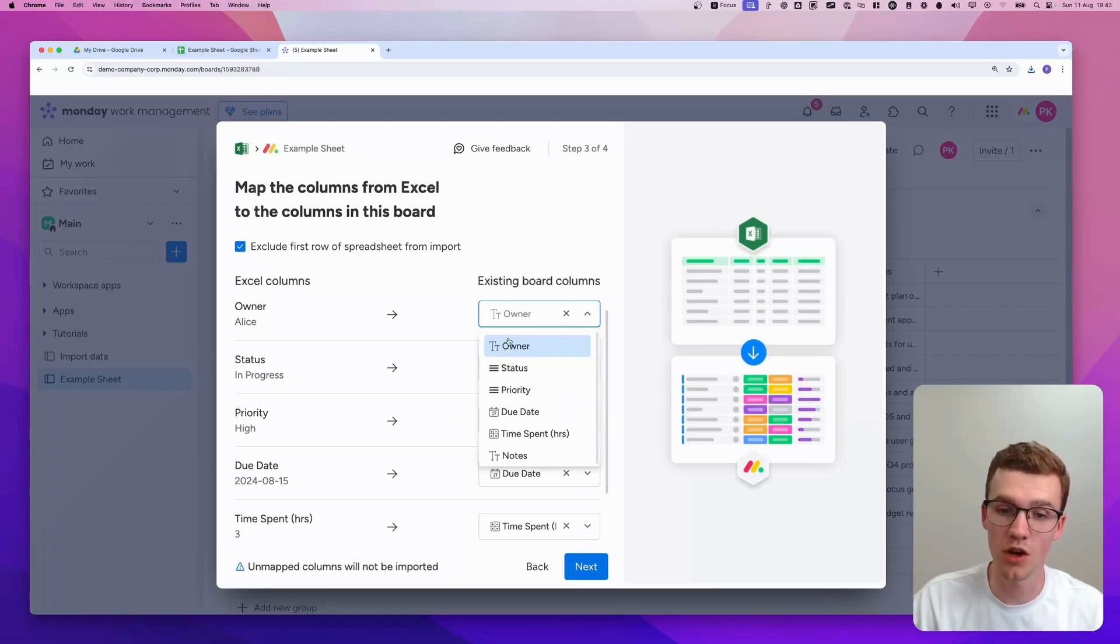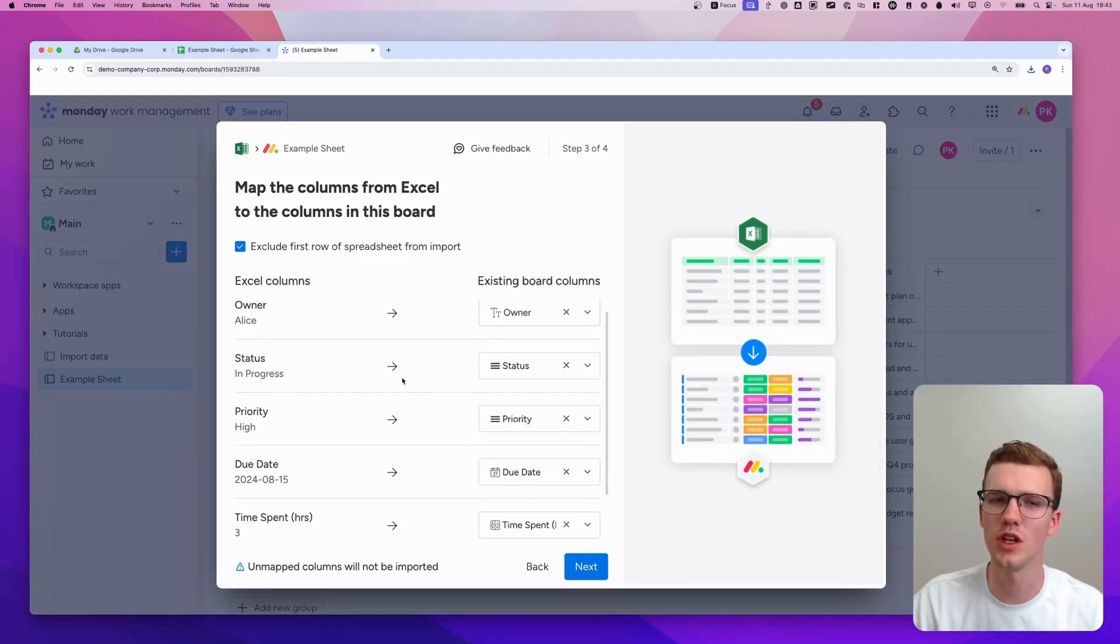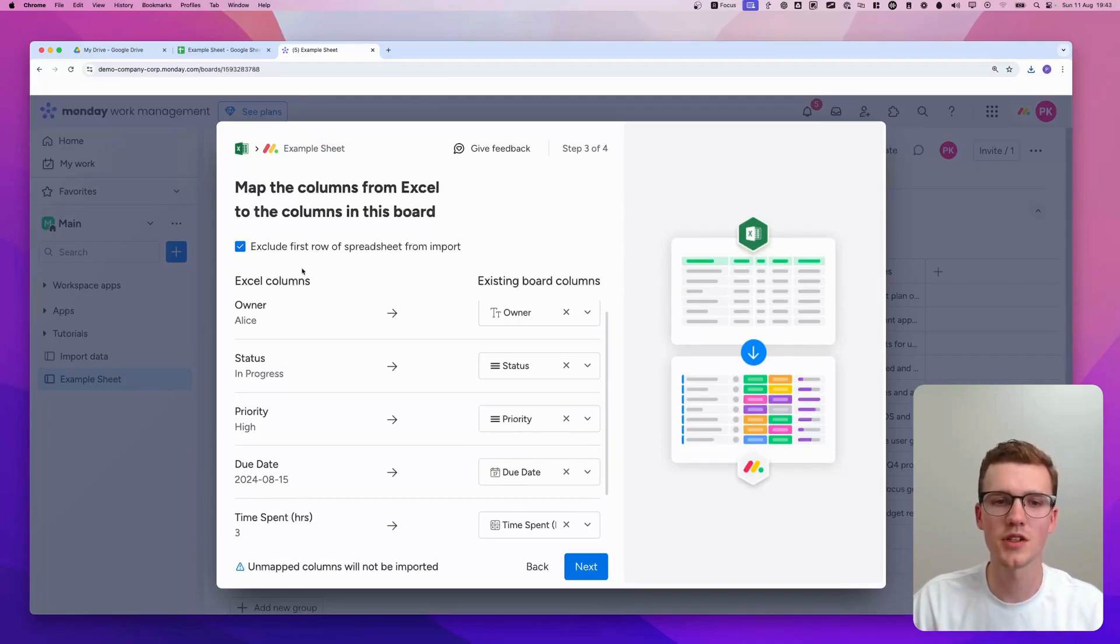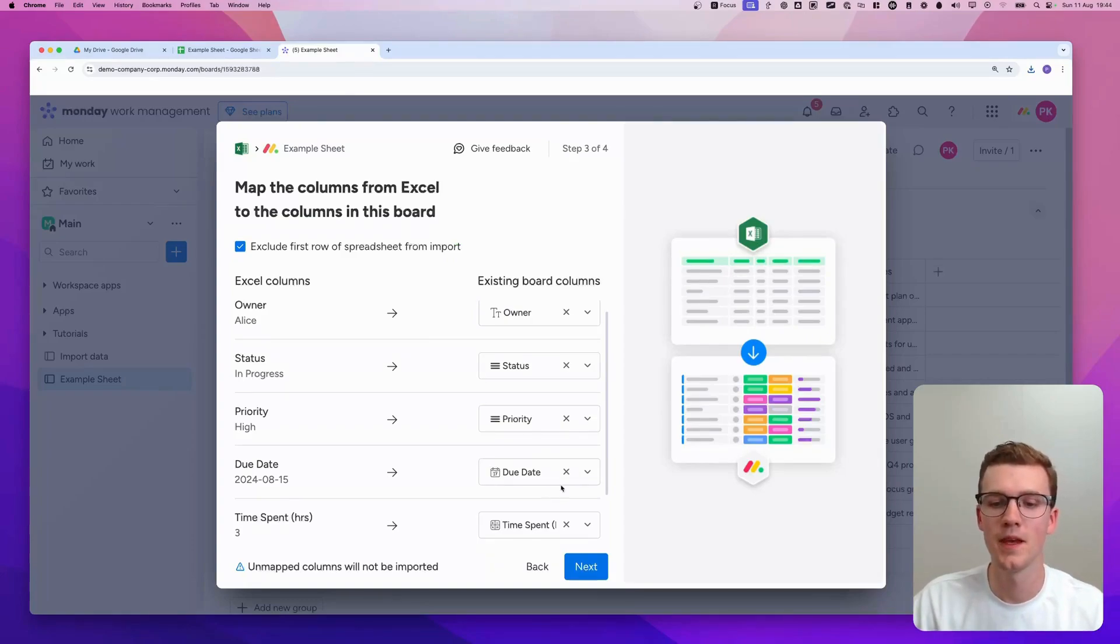Sorry, the existing columns that already exist. As you can see here, you can connect to way more. So it's a little bit better. It also has this option, Exclude First Row Spreadsheet from Import. Makes sense in my case. And then you would click Next.